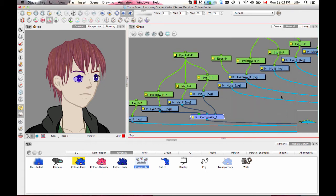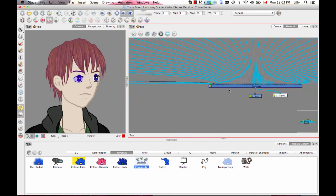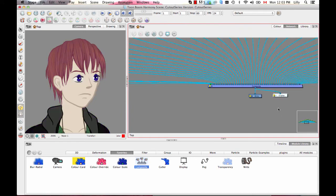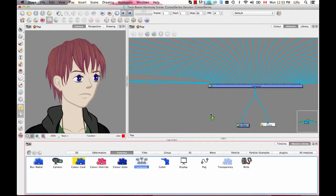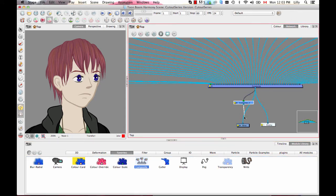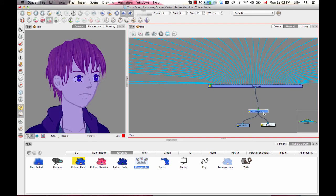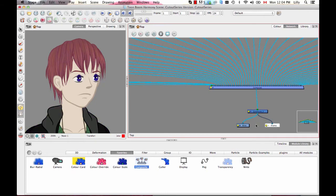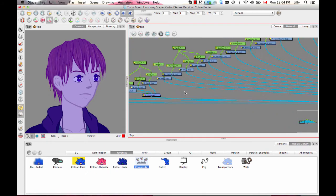It's even a good idea to put your main character composite as pass-through as well. The one that's good to put as bitmap is the very last composite in your scene — usually your character is connected to a scene composite, so that last composite should be as bitmap so it flattens everything down. But all of the composites earlier on should be pass-through.